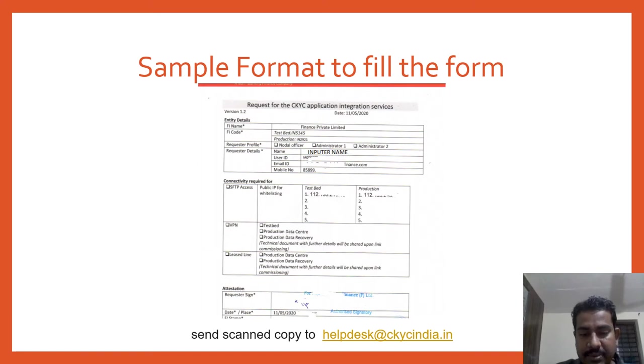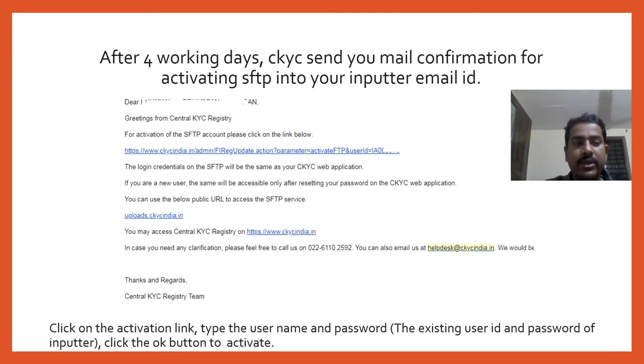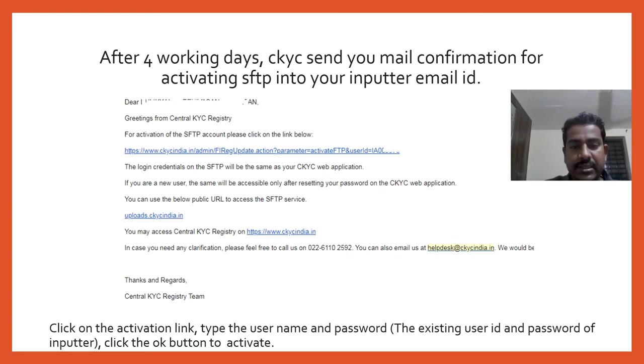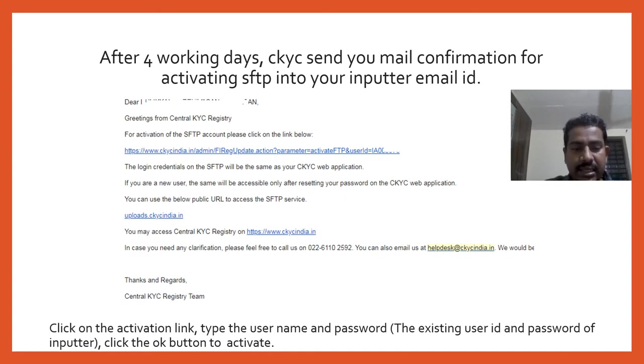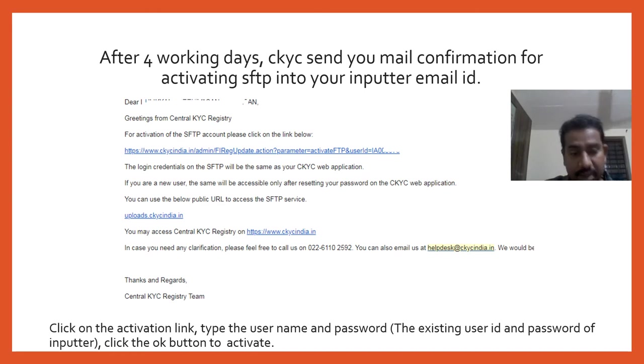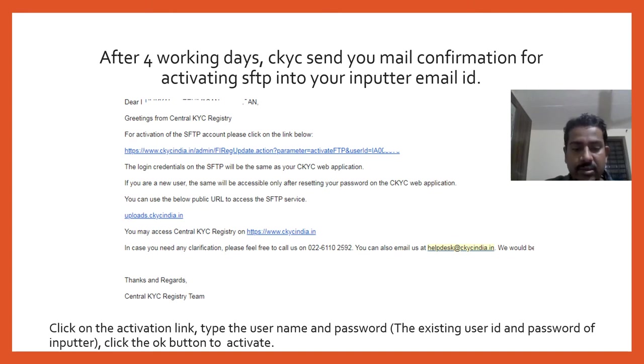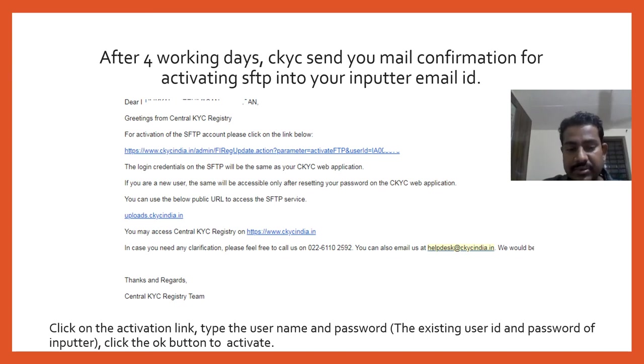Send it to helpdesk@ckvcindia.in. After four working days they will send you a mail confirmation. You can see a link - click on this link and a new window will be opened which will ask you the user ID and password of the existing inputter. Type that user ID and password and click OK. Once you click OK, your SFTP whitelisting will be activated.